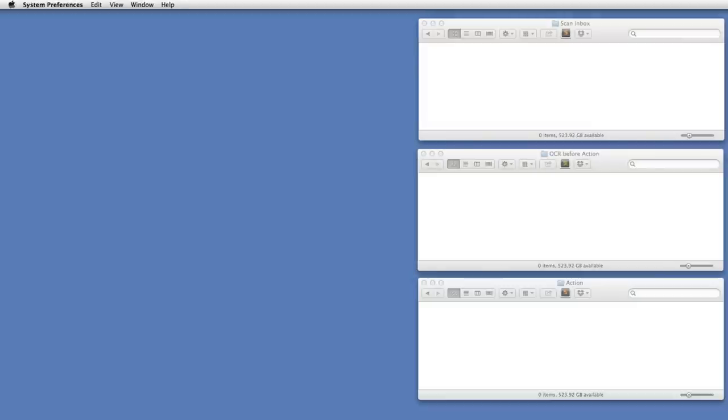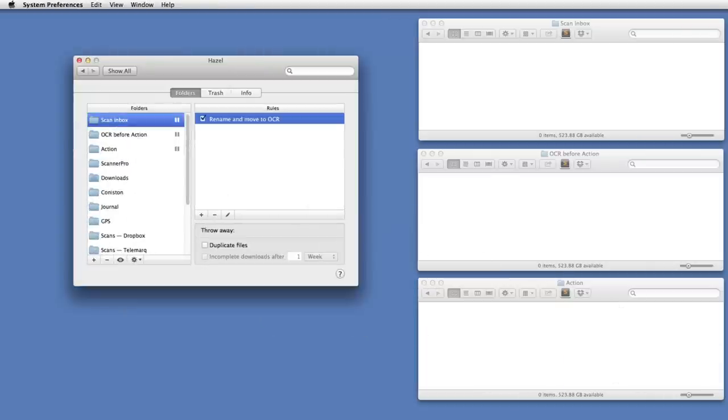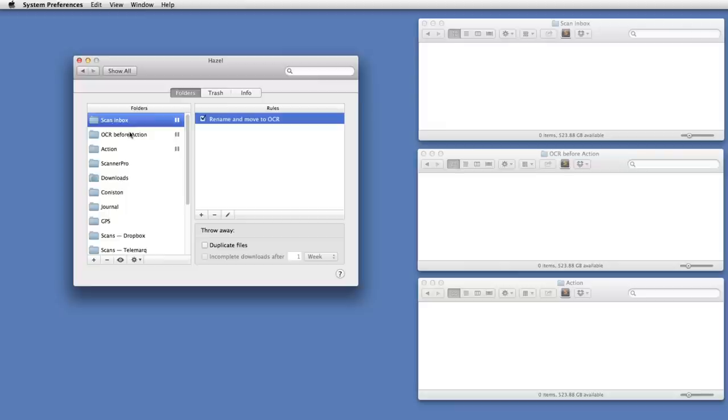Now there are various ways we could automate this process - we could use some kind of keystroke macros, we could maybe use folder actions, but I'm going to use a utility called Hazel. Now Hazel is only available on the Mac, though I believe there are clones now available on Windows, and what it does is it lets you set up for particular folders some rules that will be applied to files that appear or change in that folder.